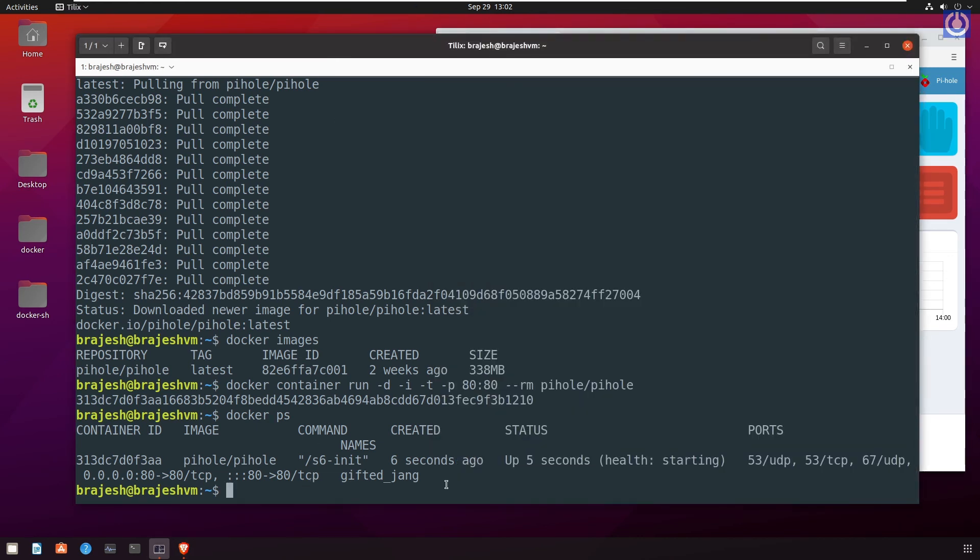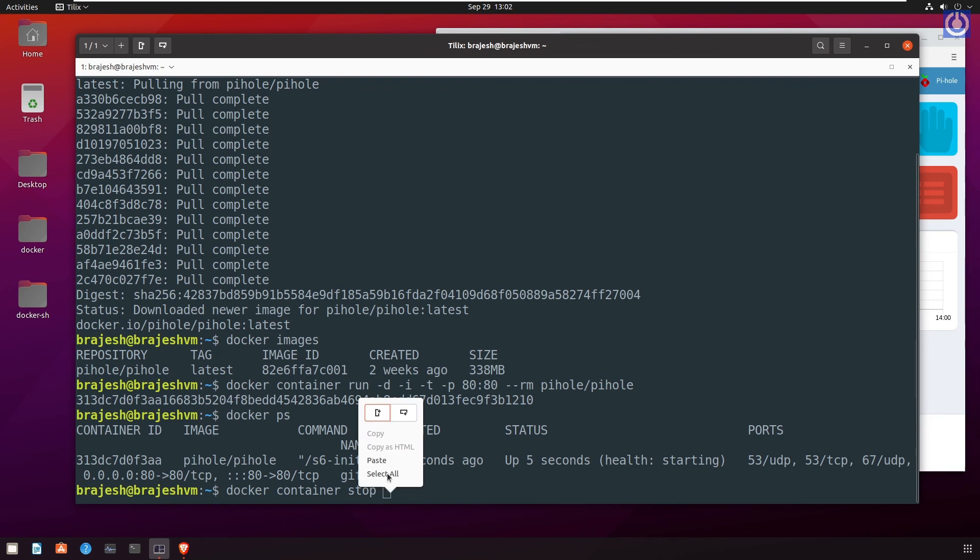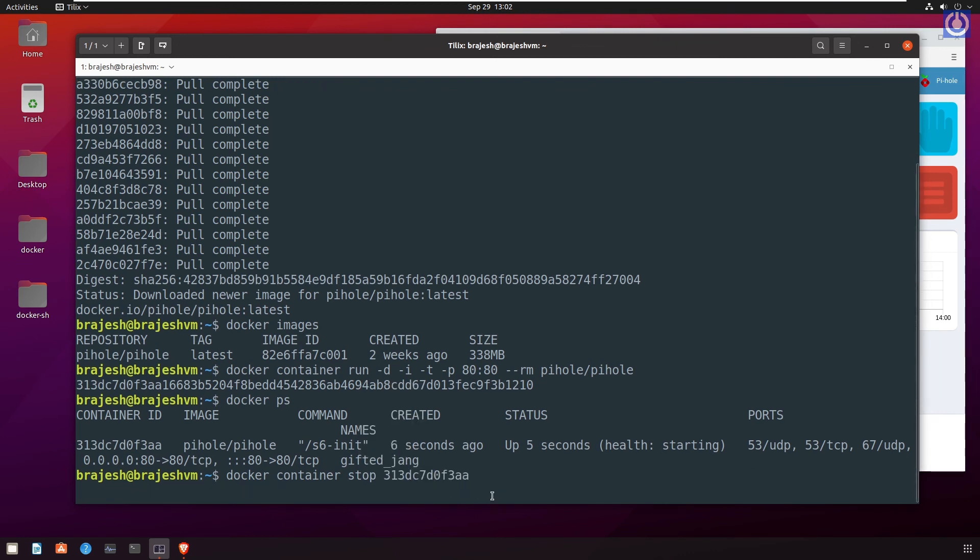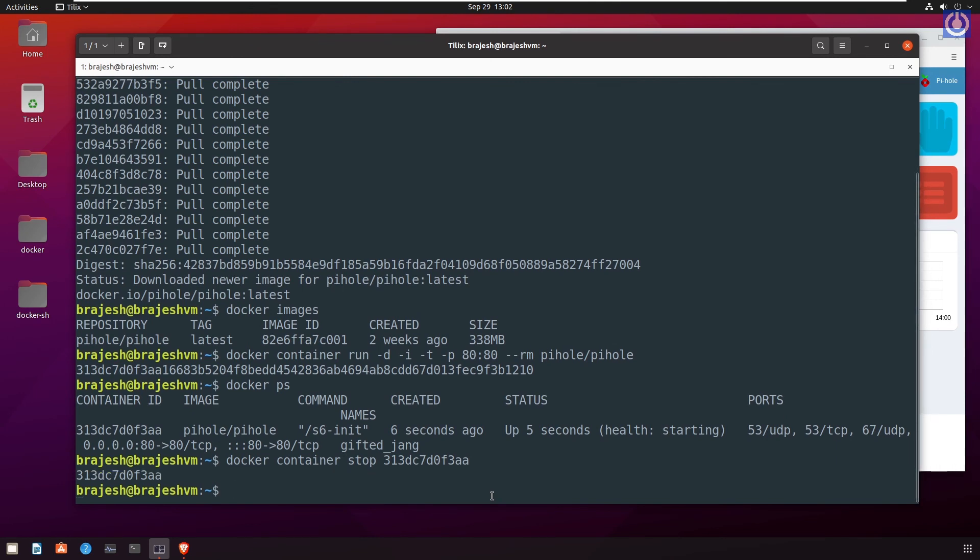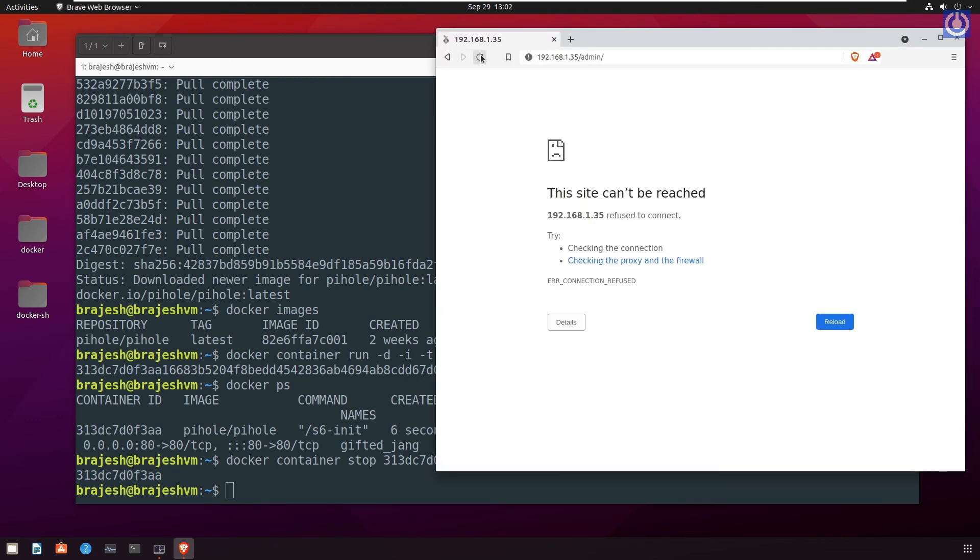Run the command docker container stop to stop the running pihole container instance. Use the pihole container ID to stop it. You can copy the container ID and paste here. Navigate to browser. Here you can also see that the pihole is not working.